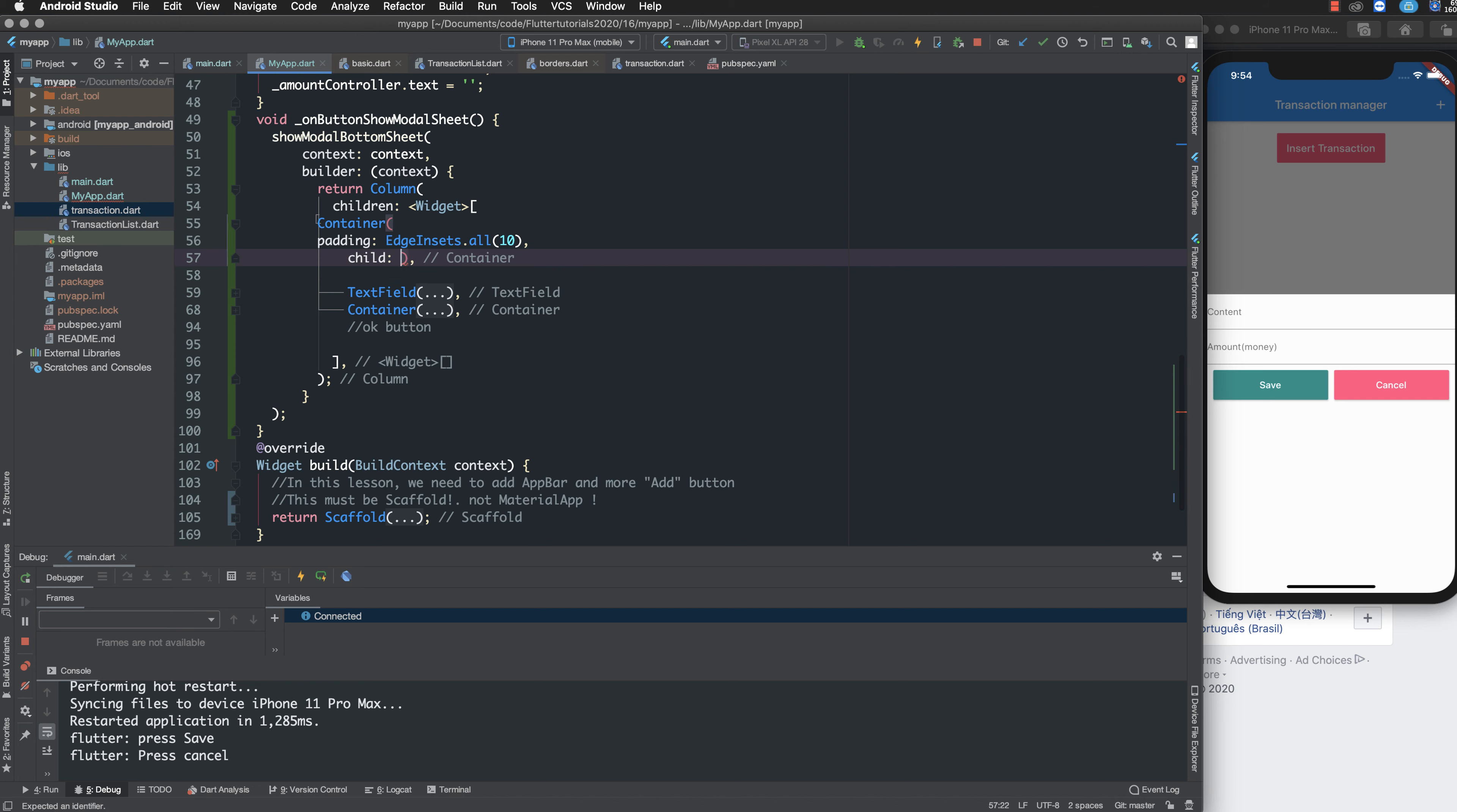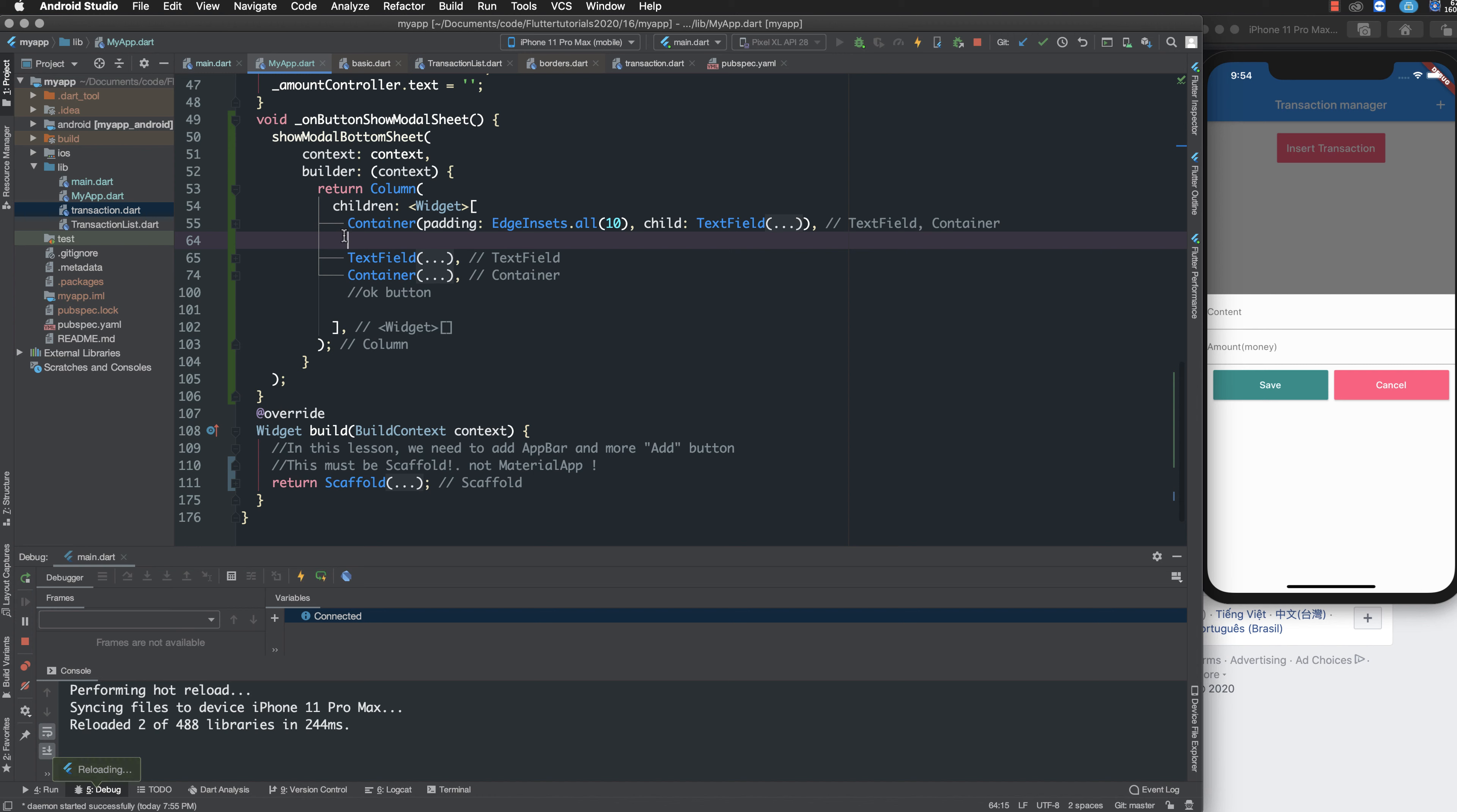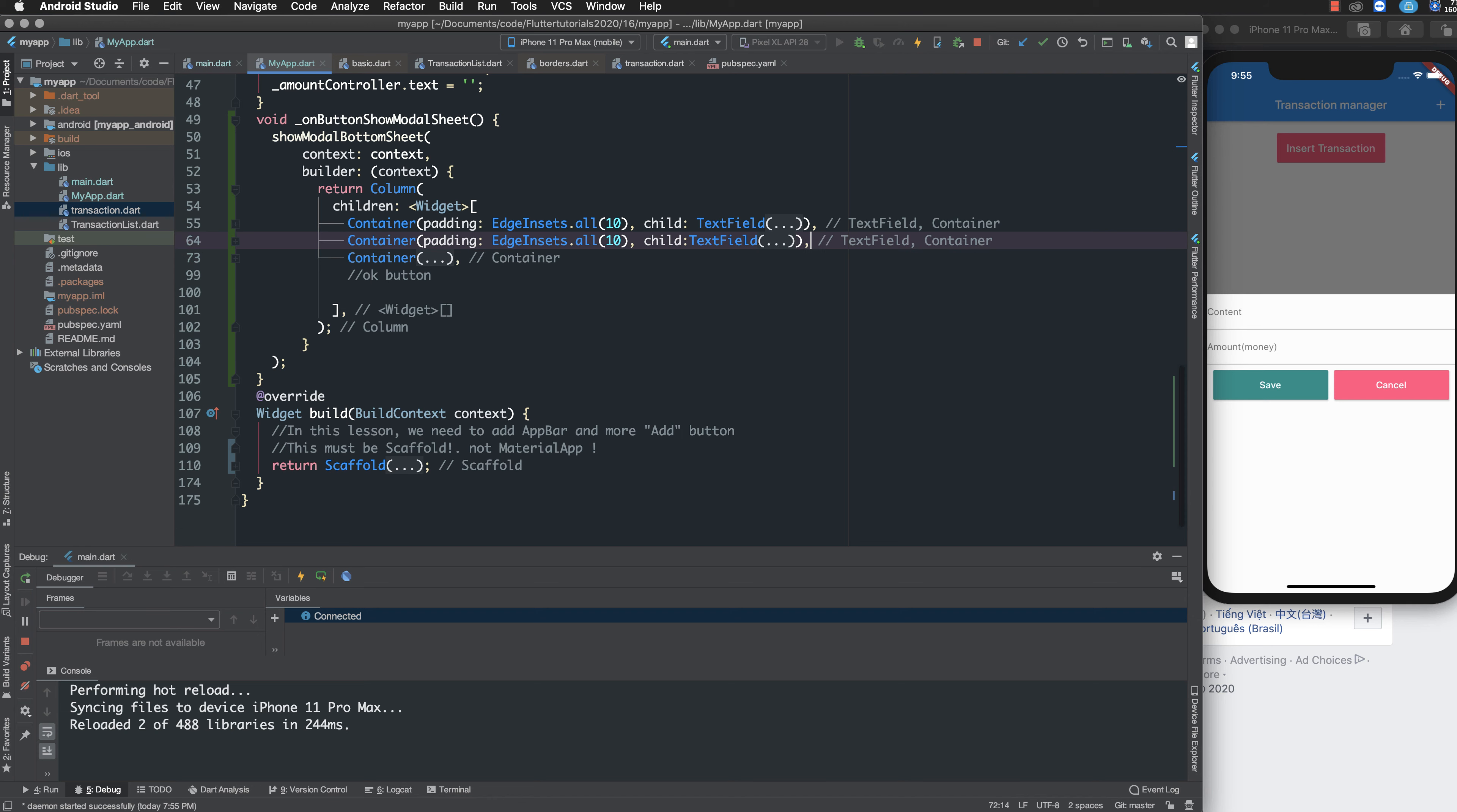I copy the text field and paste it here. I make every container contain the text view, and I can customize the text view a little bit.